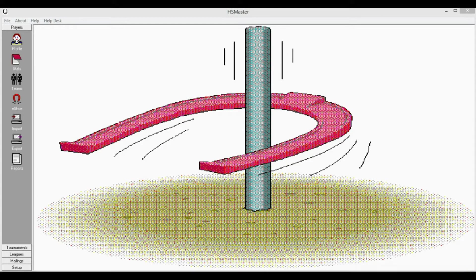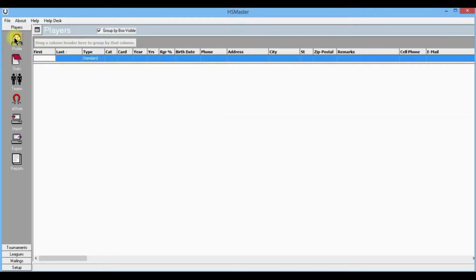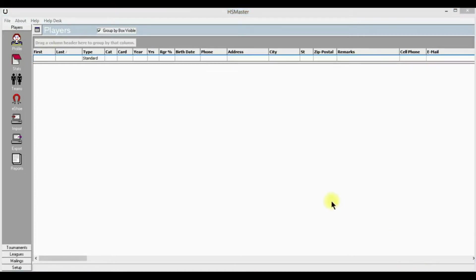We now have Horseshoe Master open. Let's go up to our icons on the left and go to profile and see what it looks like. This is your players profile page, and as you can see, there's nothing in the profile.